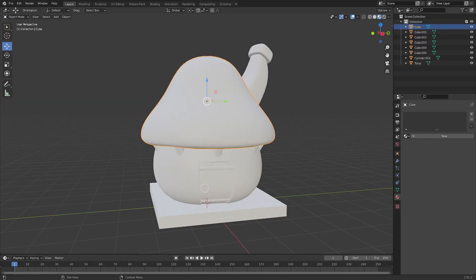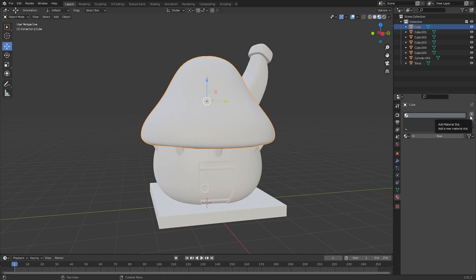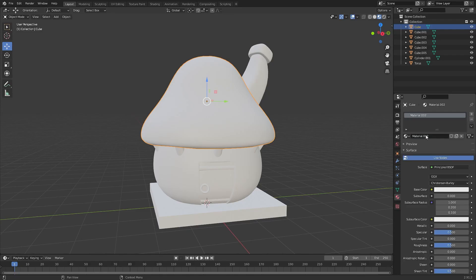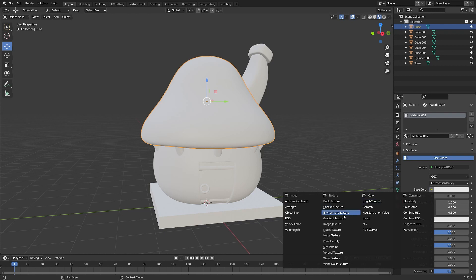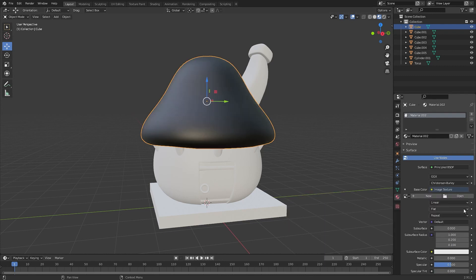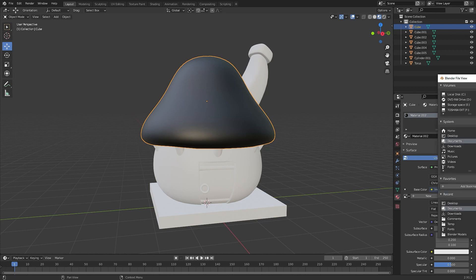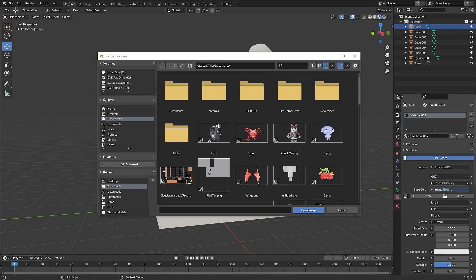Now we're going to start texturing. Click your roof, then go to Materials. If you have any current ones click minus, then click plus to add a new material, then click New. Go to Base Color, click the yellow circle, then go to Image Texture. Open the image by clicking Open, then open the image linked in the description.